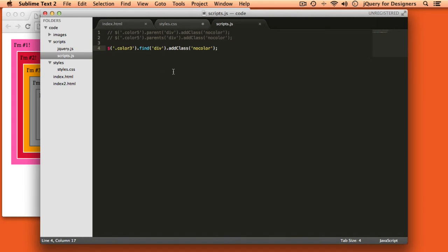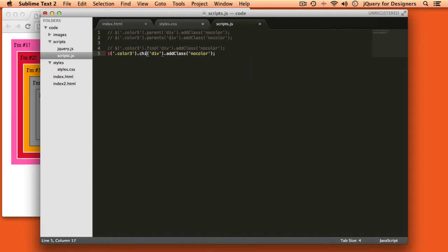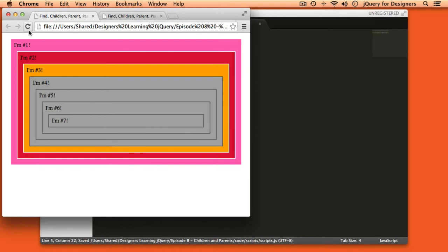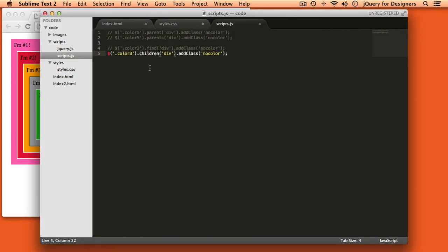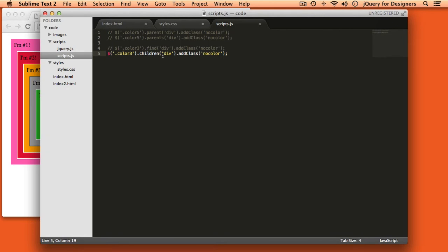Now let's compare that to children and we'll refresh this page. Once again we're starting from the orange div and you can see that by saying children I'm only getting the direct child and the divs that are nested inside that are no longer selected. So you might wonder, parent gets just the direct parent, parents goes all the way up the chain. Here it seems as though it would be child and children and child would select direct children and children would select all of the children but that's actually the opposite. Children only selects one level down.